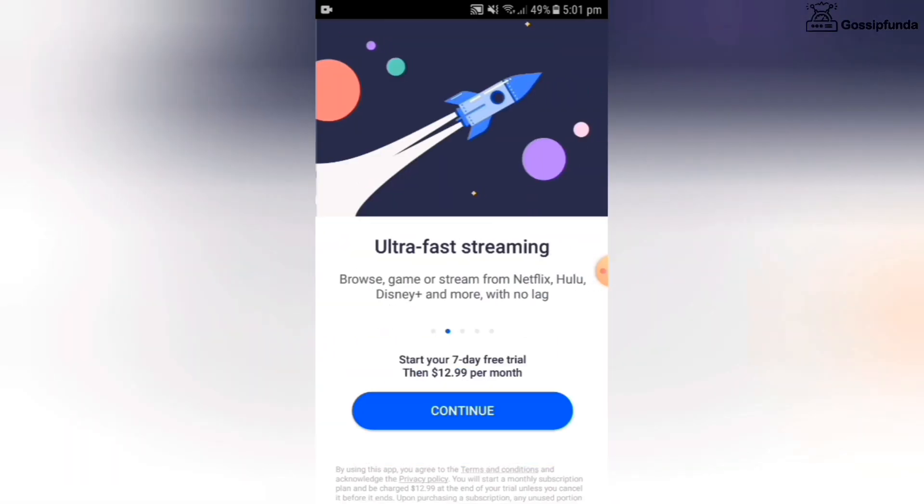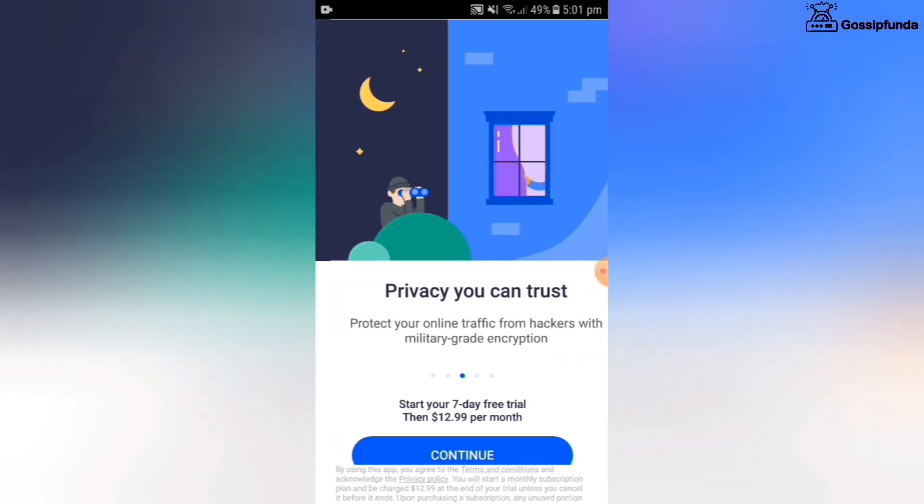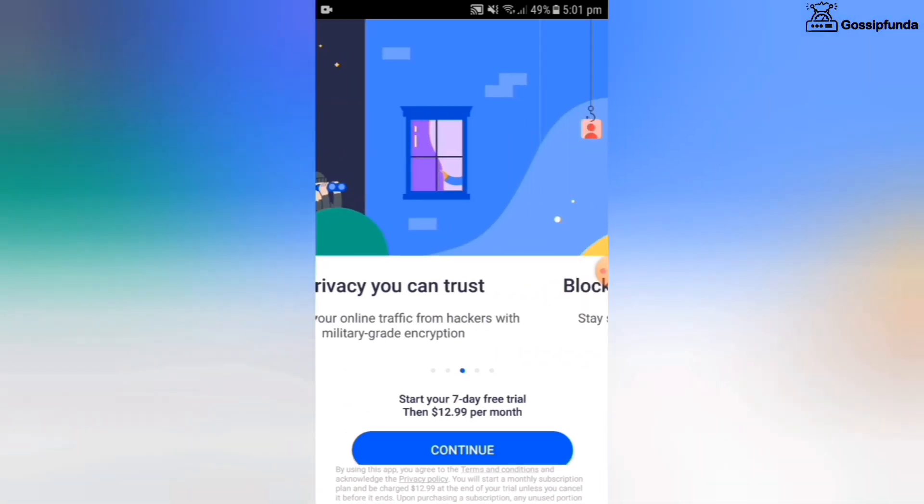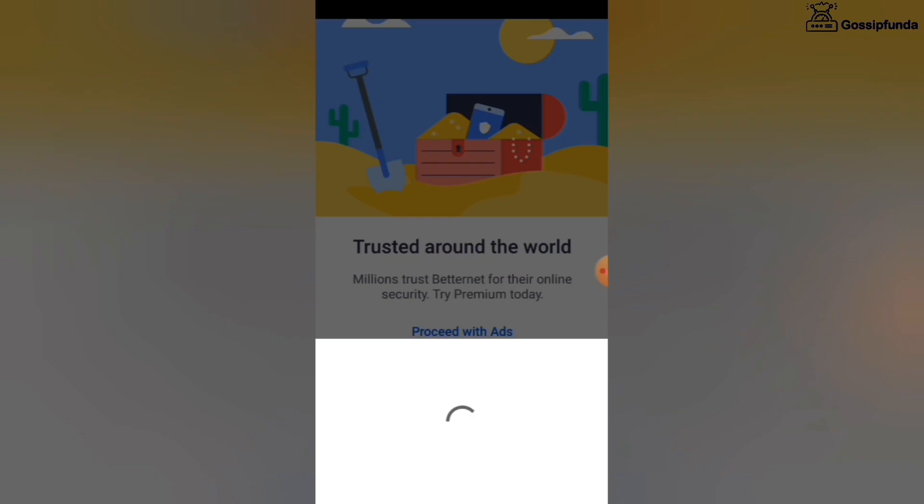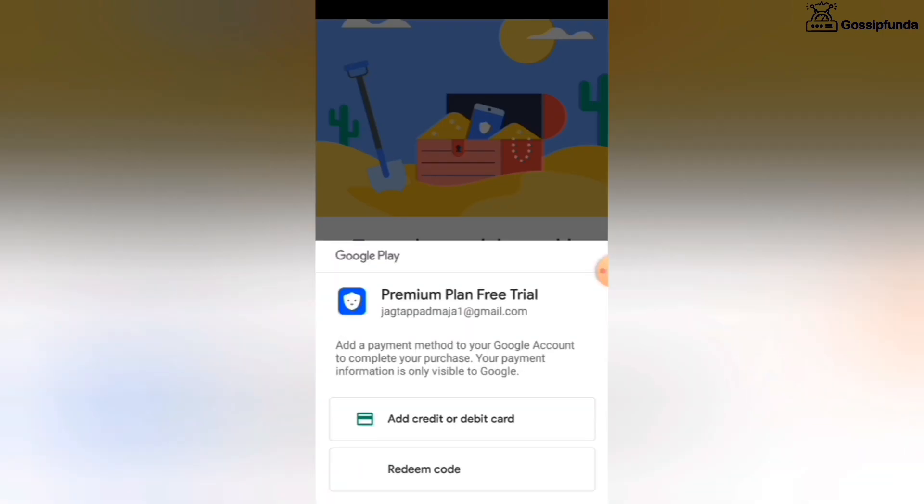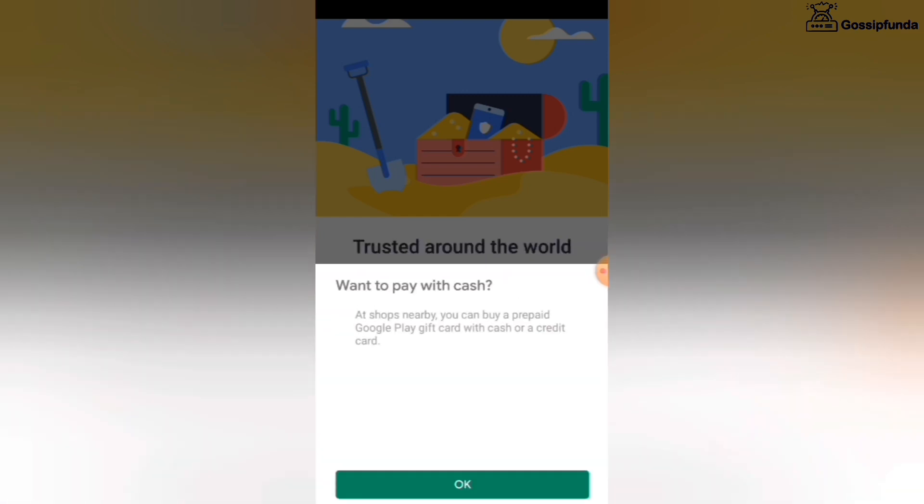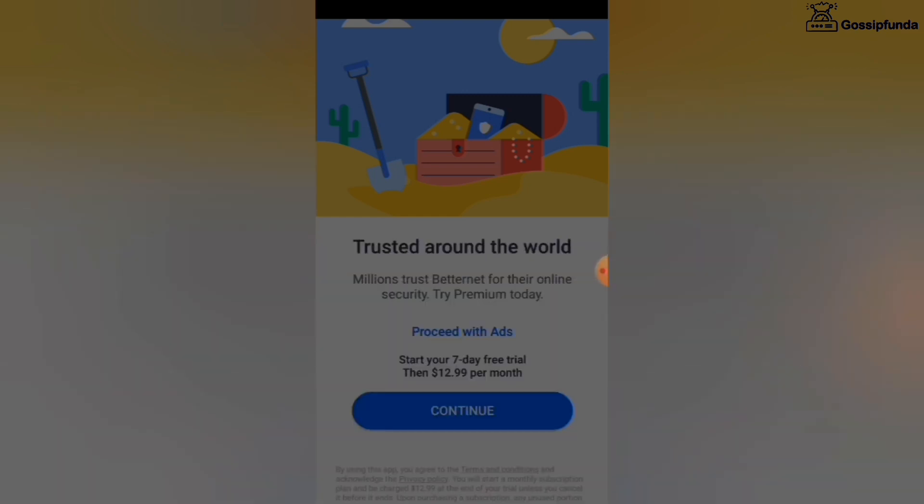Here you can see after completing the installation, there is a seven days free trial and after that you need to pay for it.